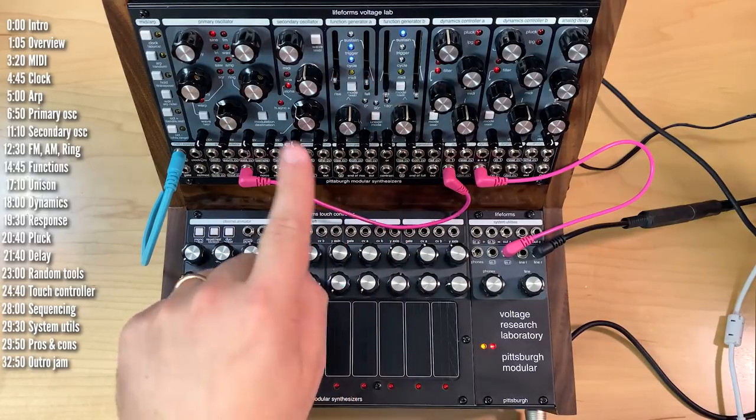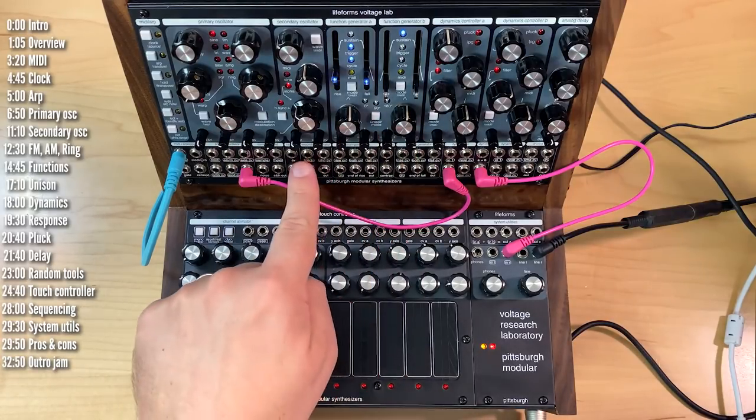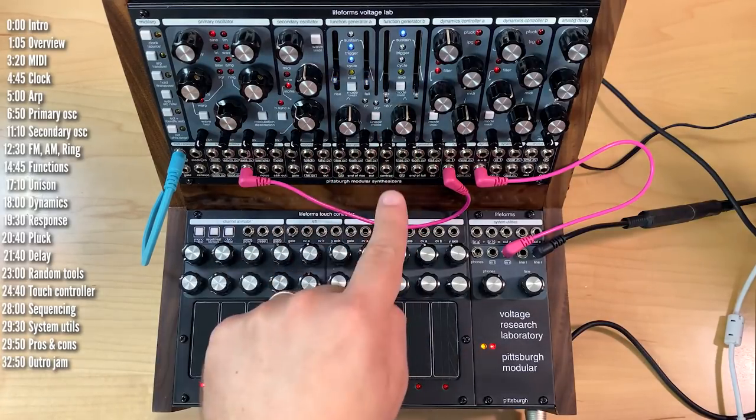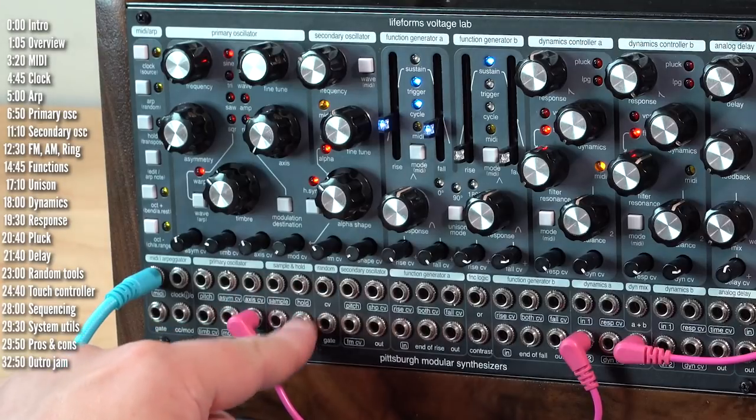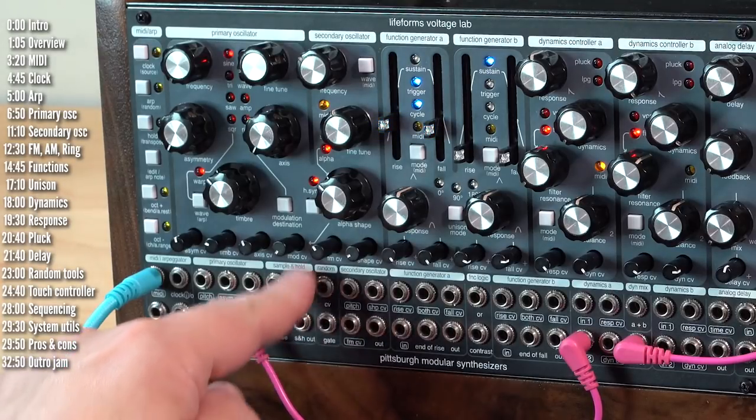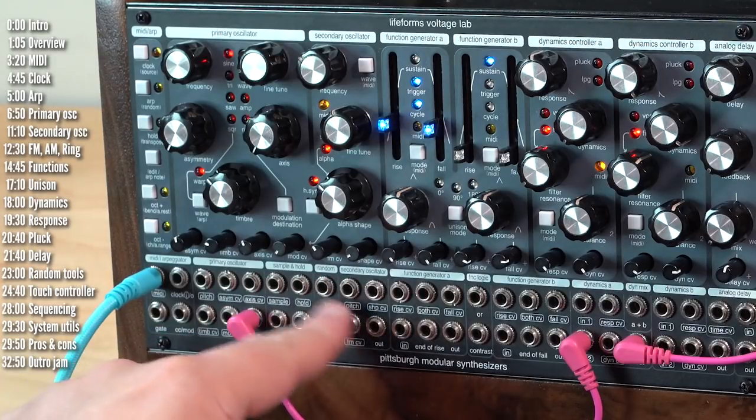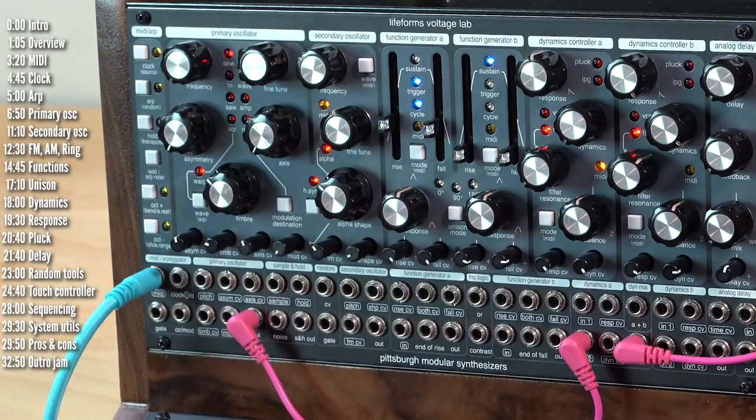Voltage Lab has a couple more modules that don't have any panel controls, the sample and hold module and the random module. We'll talk about these in a bit.